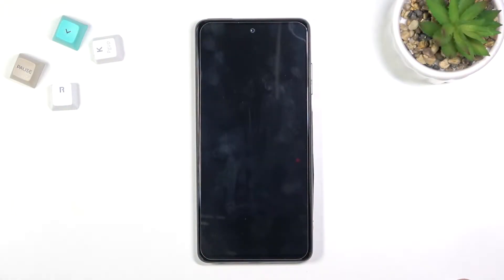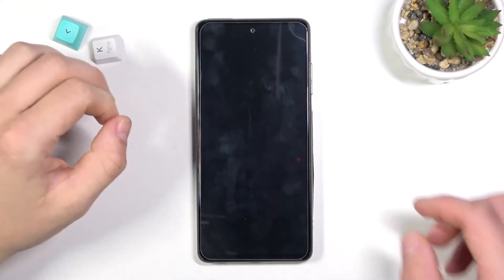Hello, in front of me I've got Samsung Galaxy A52. In this video I'll show you all unlock methods.